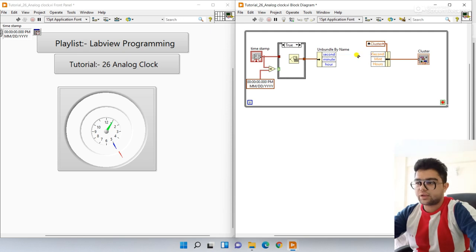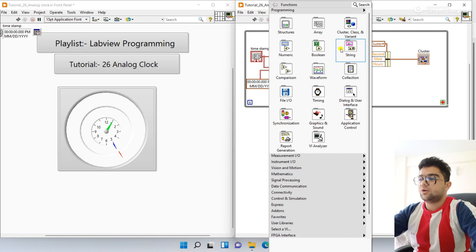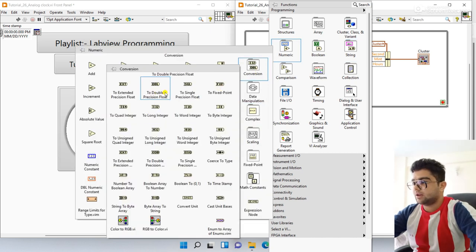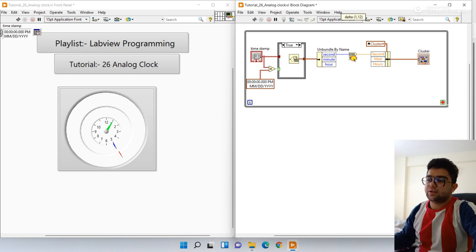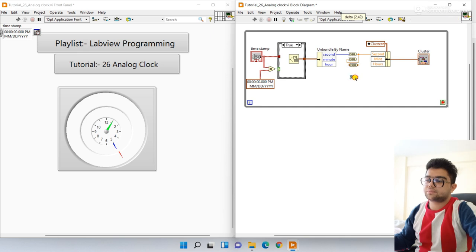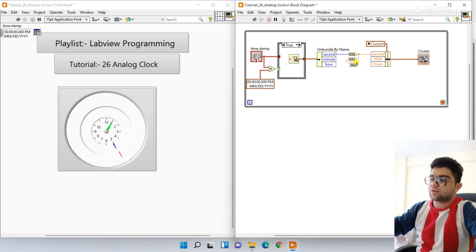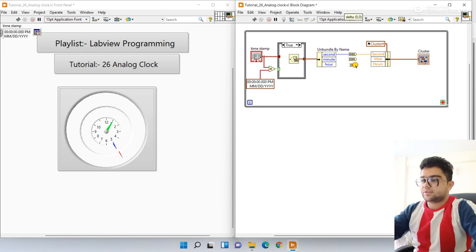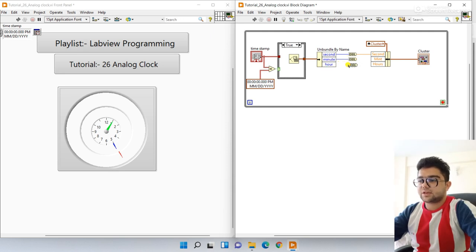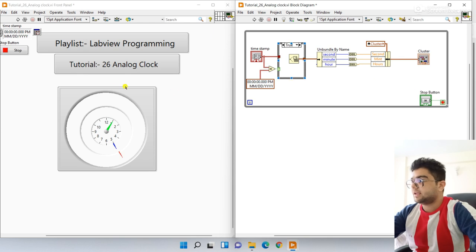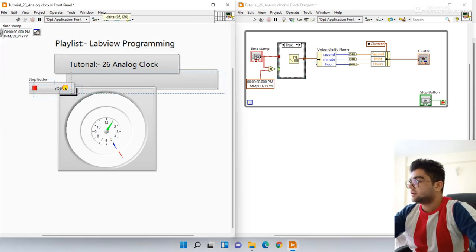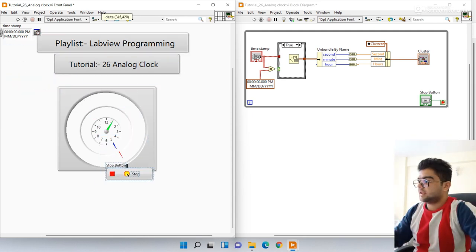There's a warning — a red dot. To remove this problem, right-click, go to Numeric, then Conversion, and use the Double conversion. Place the number first here and in the second position here — the problem is gone. Press Ctrl+B to clean up broken wires. Connect second to minutes, second to hours, minute to minute, and hours to hours.